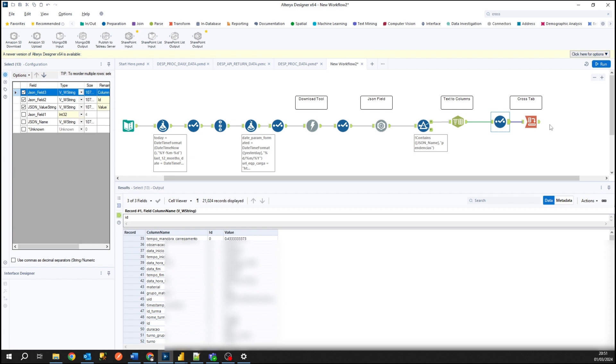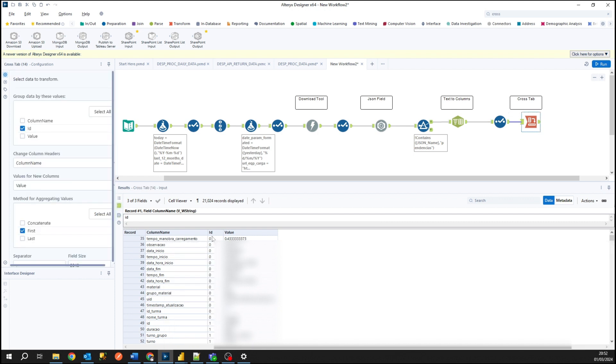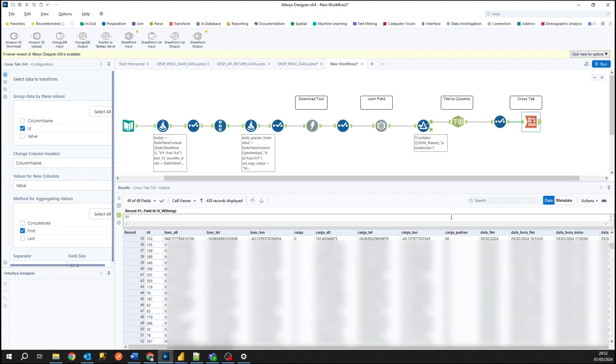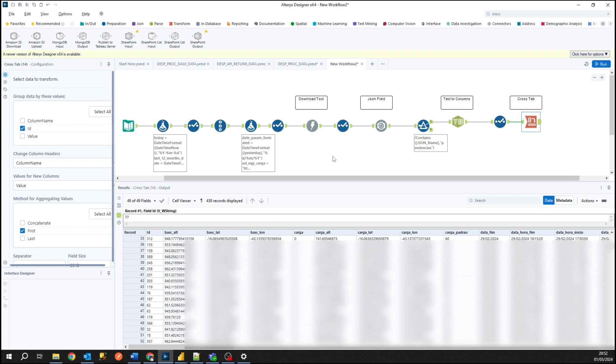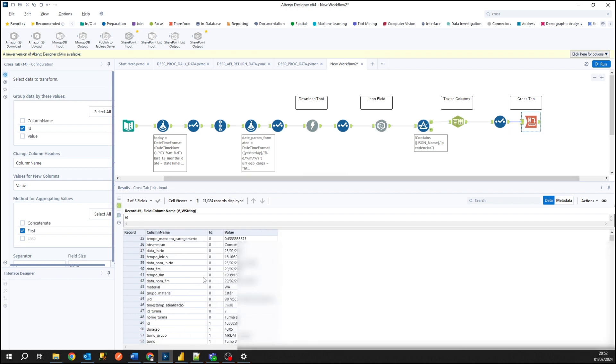And to configure it it's very simple, we need to select some key feature where we get the ID to group it and transform these rows into columns. So at the end of this process it has to transform, for example, this ID zero into the columns.